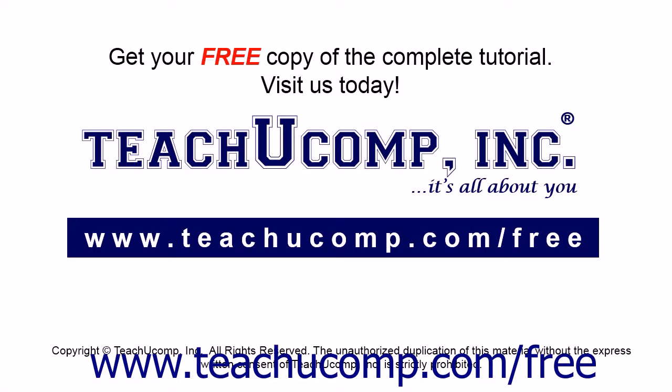Get your free copy of the complete tutorial at www.teachucomp.com forward slash free.